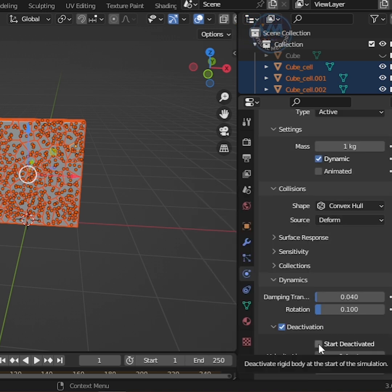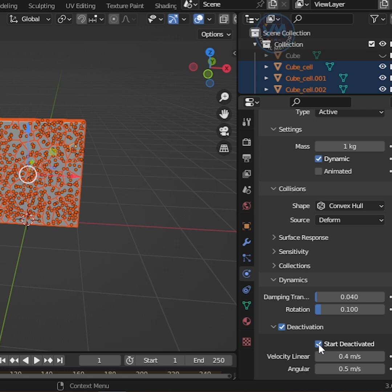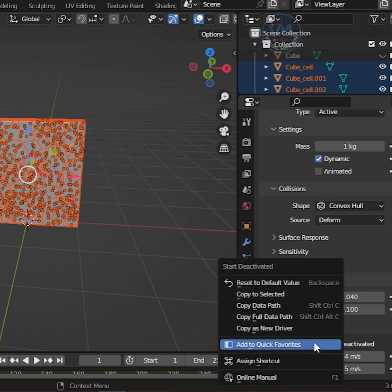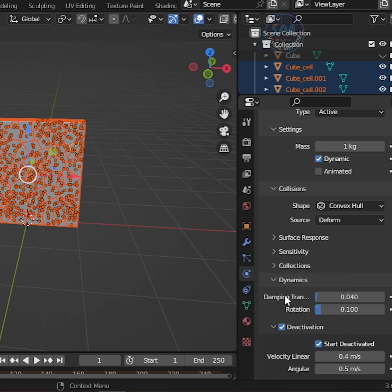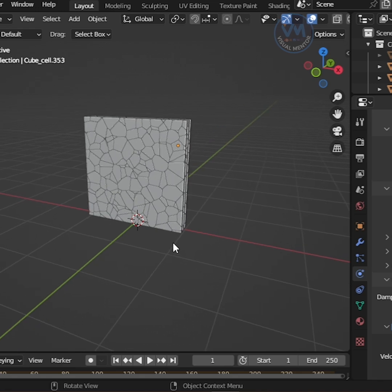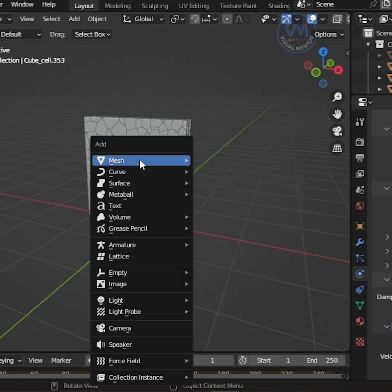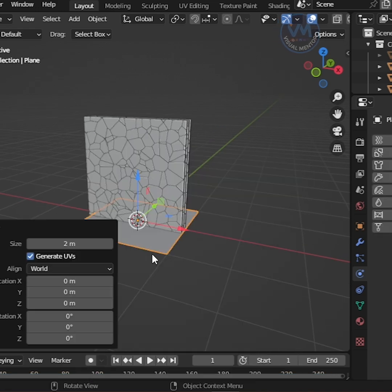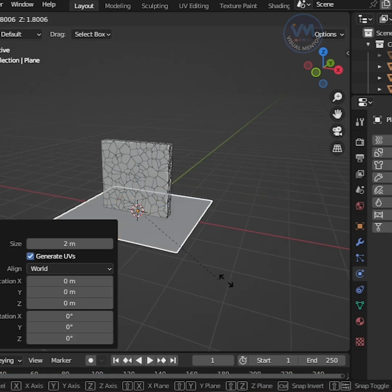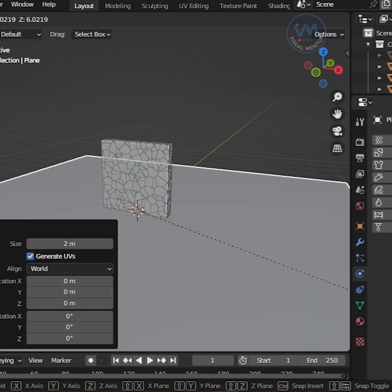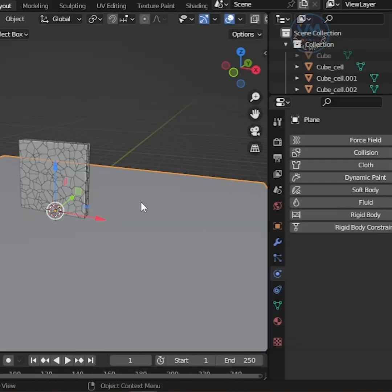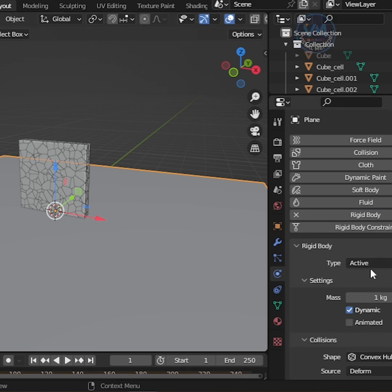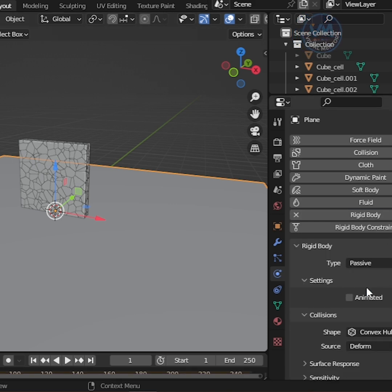After that, enable Start Deactivated, then right-click and Copy to Selected. Now Shift-A to Add Plane. Scale it. Then add Rigid Body and change Active Type to Passive.